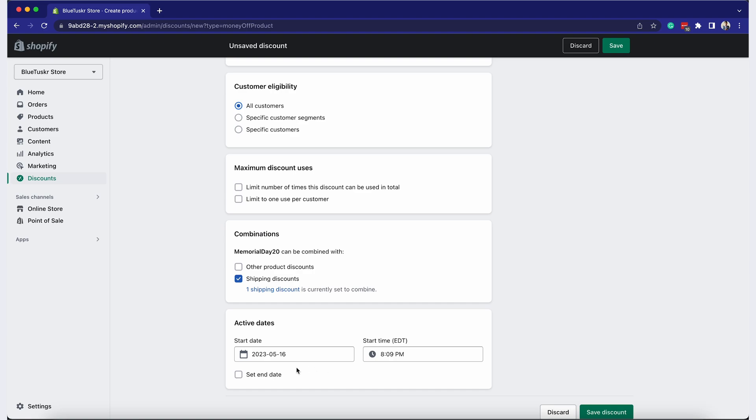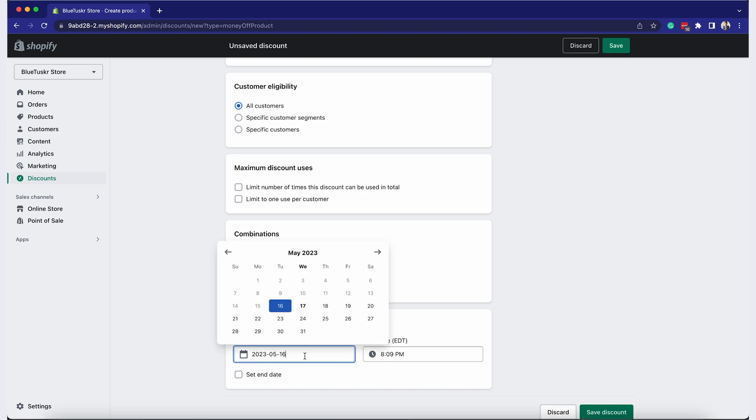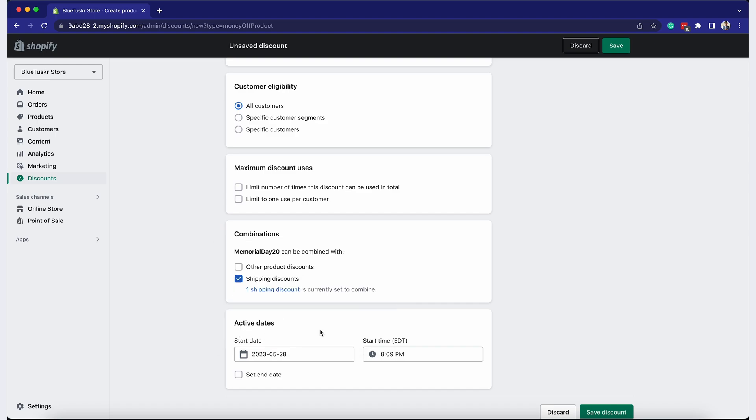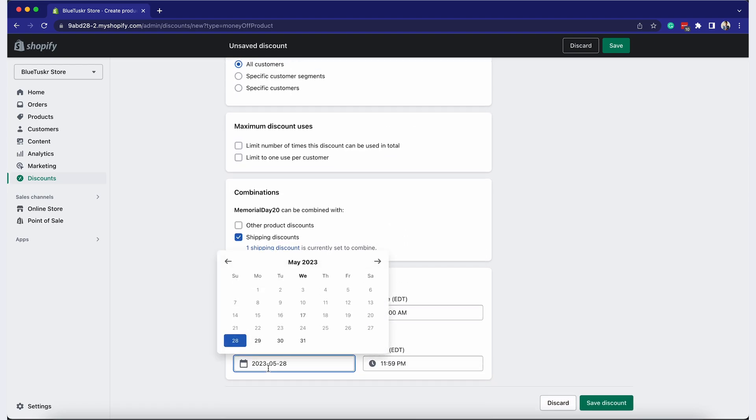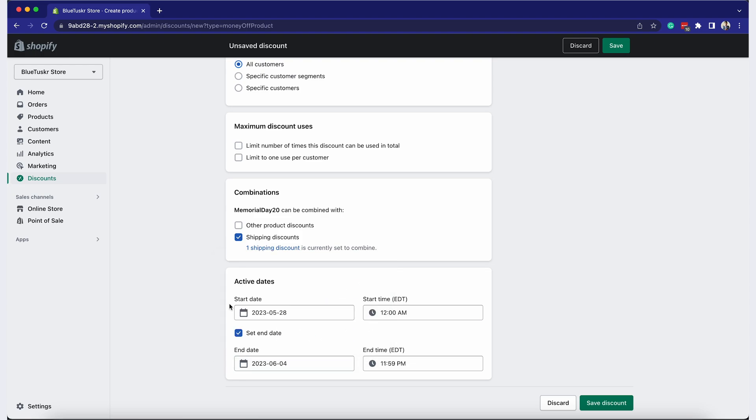In the Active Dates section, you can set the start date and end date for your discount. This creates a sense of urgency and can encourage customers to purchase before the discount ends.